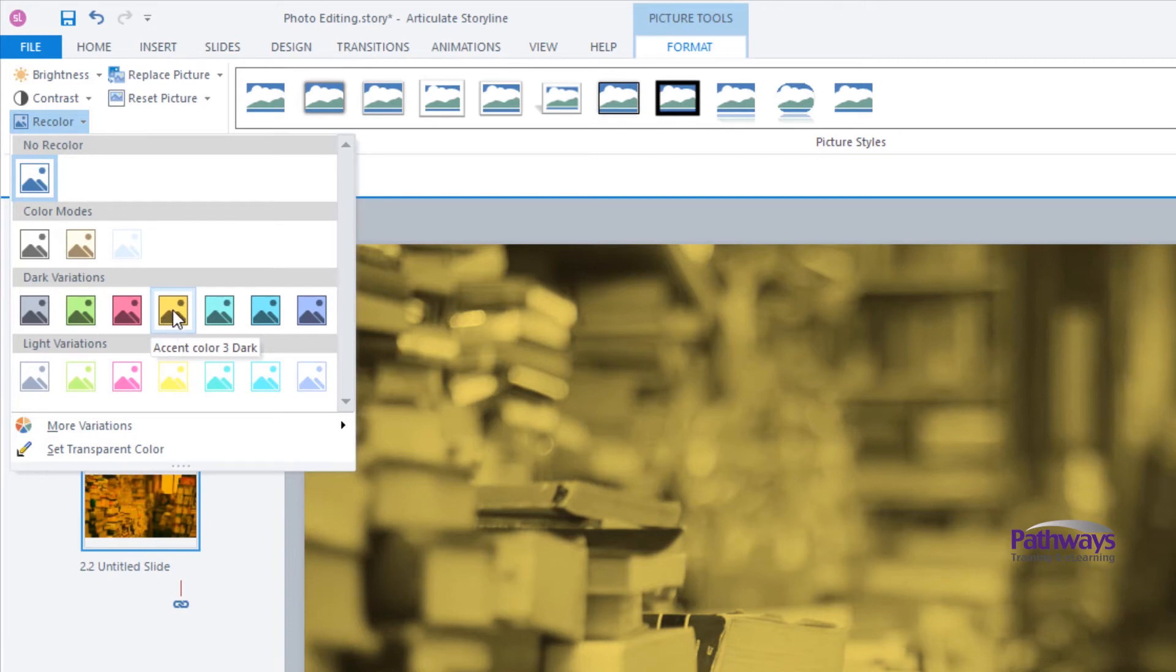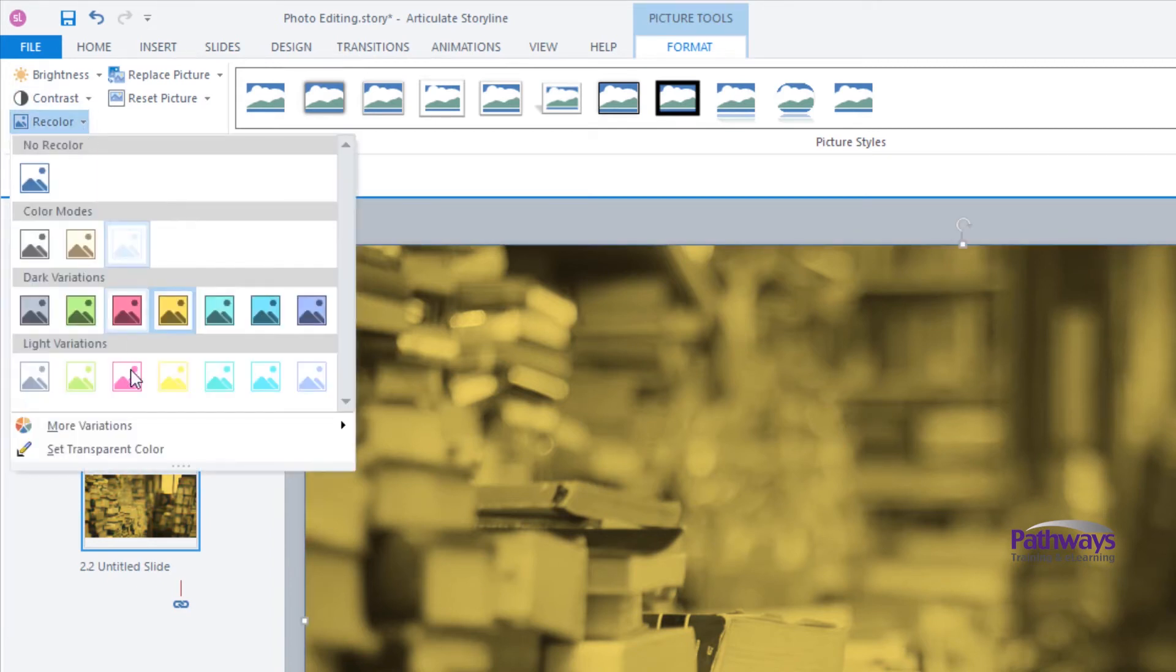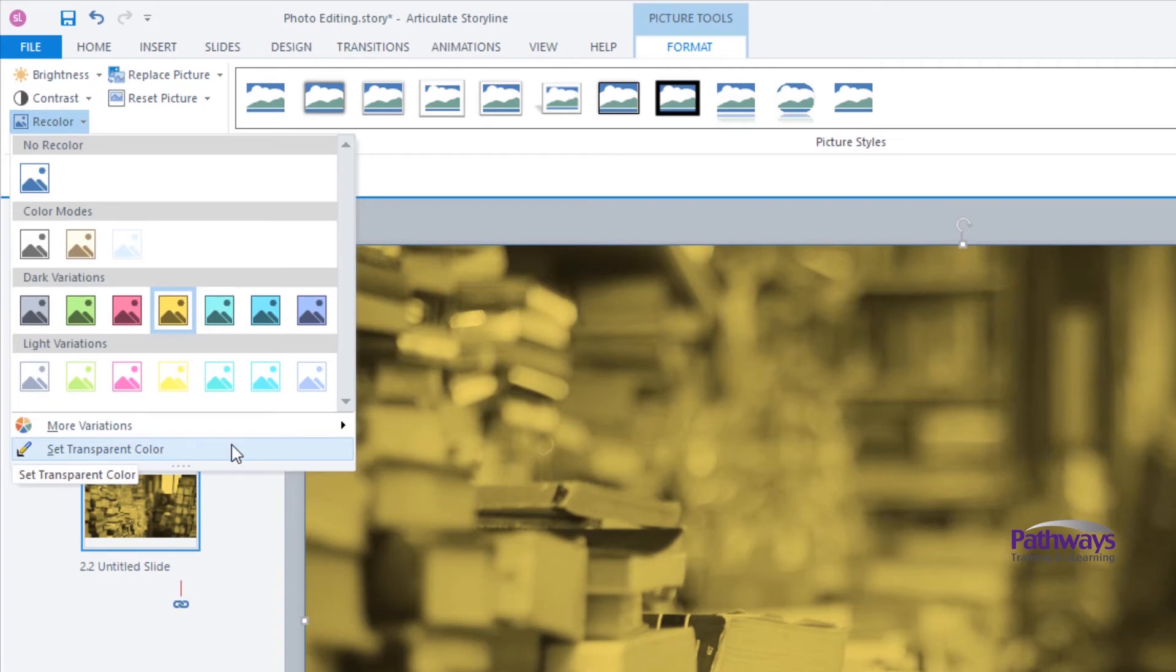The option to set transparent color is for isolating elements that have a solid background, and you won't need that here, but note it's there if you need it in the future.